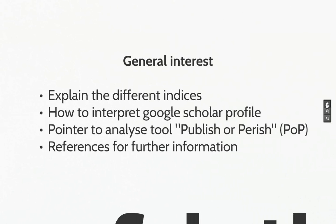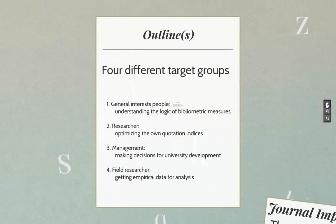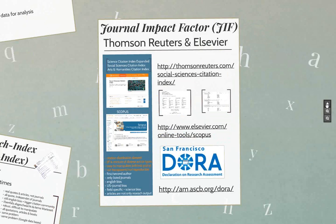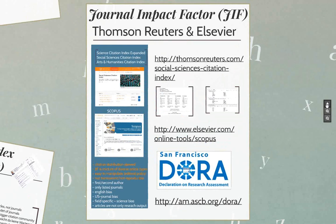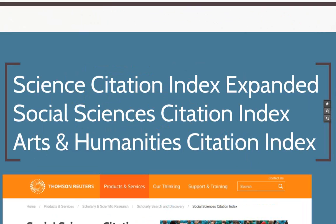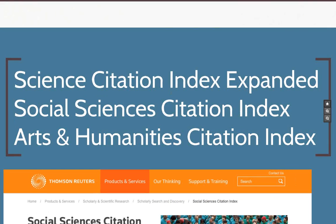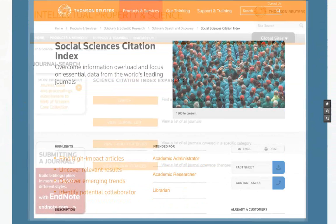For the comparison I'd like to start with the journal impact factor. We essentially have two available databases: one by Thomson Reuters and one by Elsevier. Thomson Reuters is the older and more famous one, and its most important index for most of you would be the Science Citation Index.